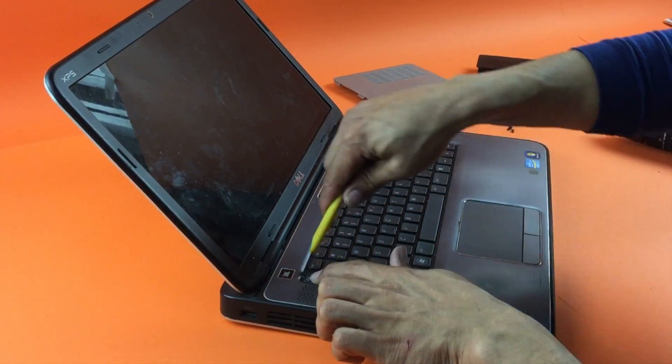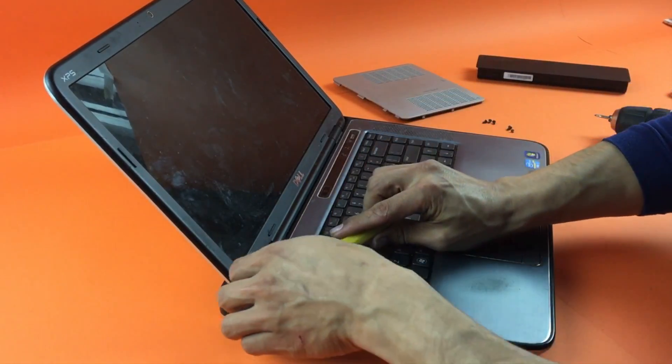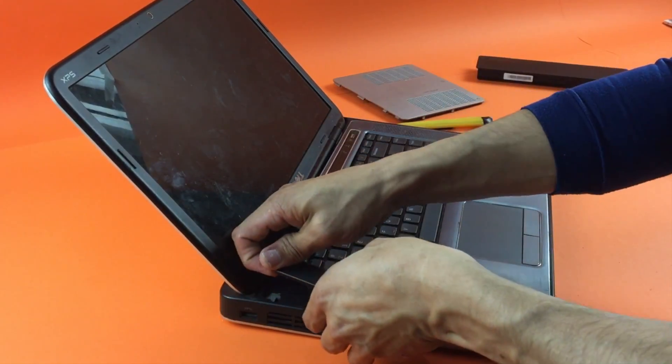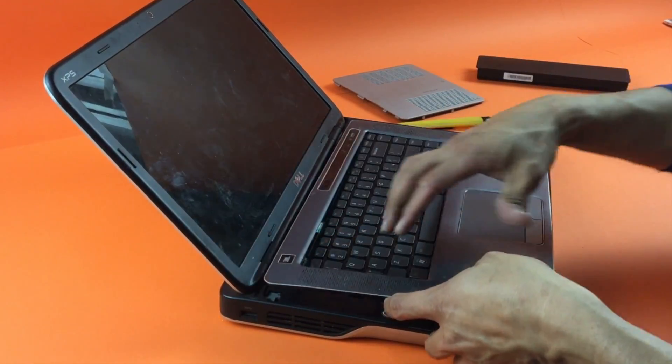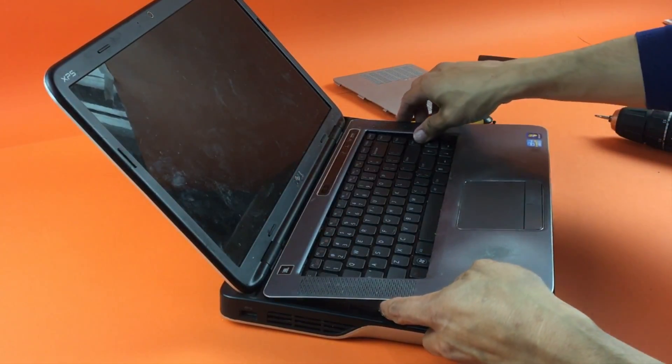Get something sharp to put there just to get a bit of leverage, and then you can just pull the cover off.